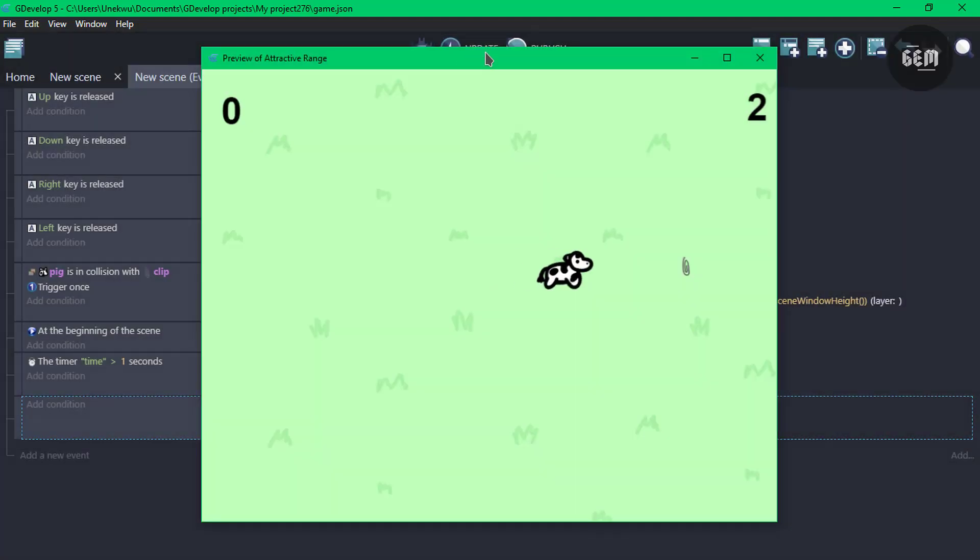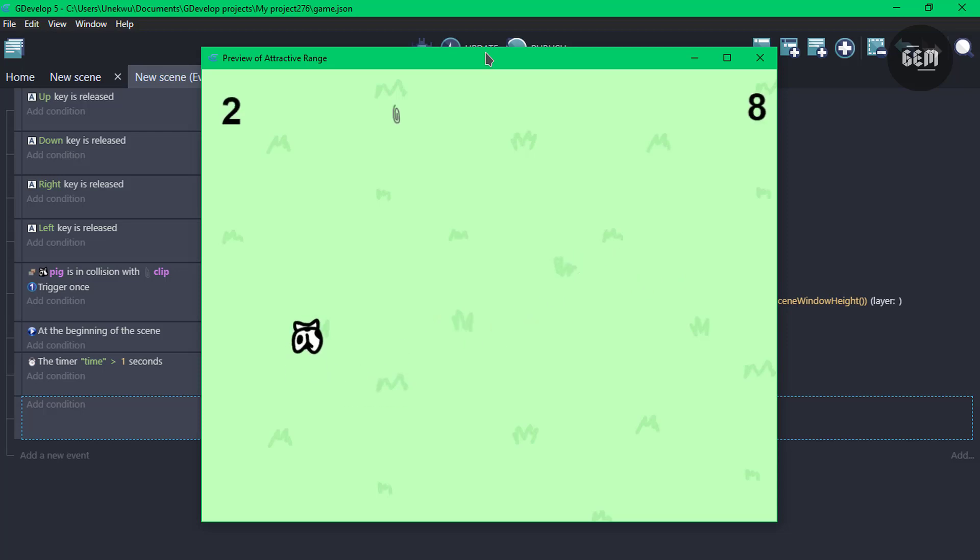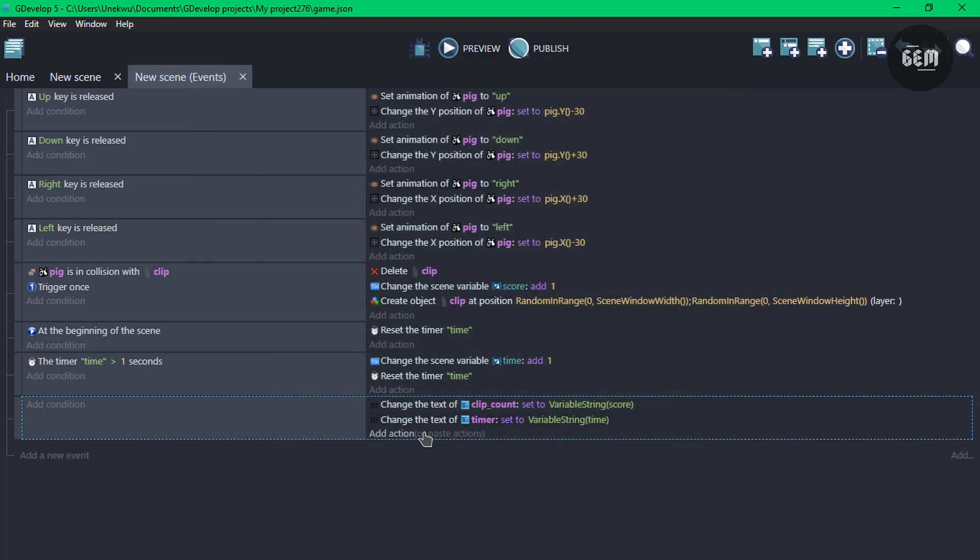And here we go. So it's adding every second. There we go, 4, 5, 6, and 7. So let's say we get to 60, which is one minute.